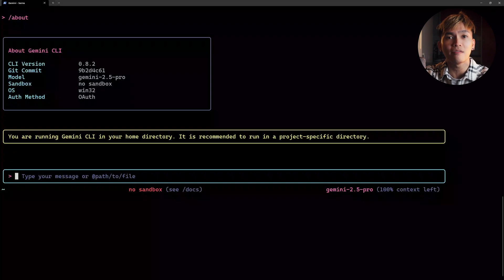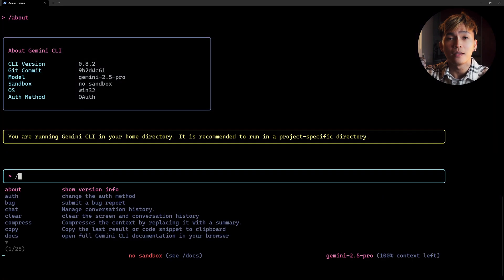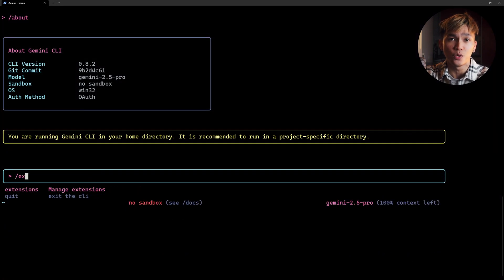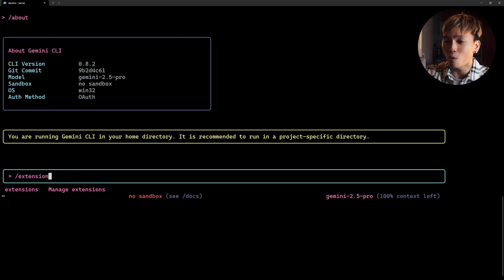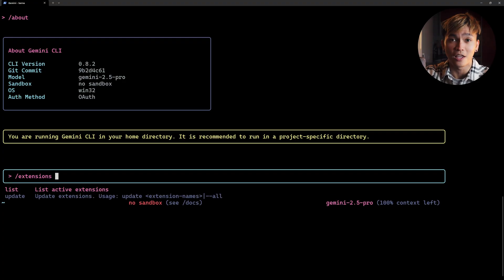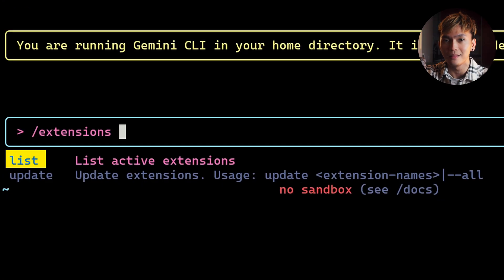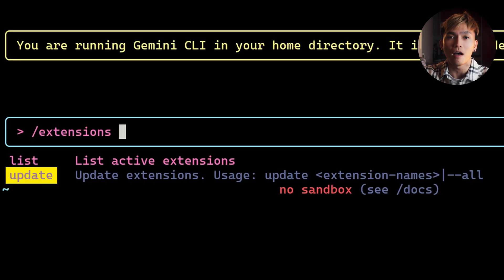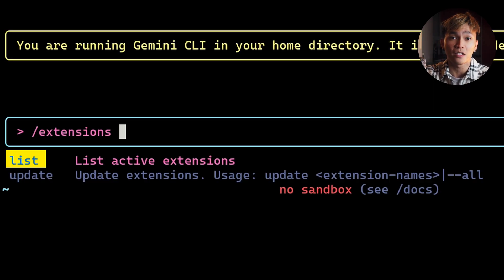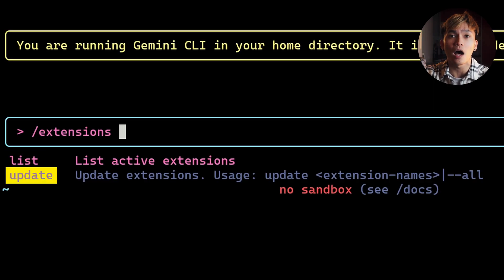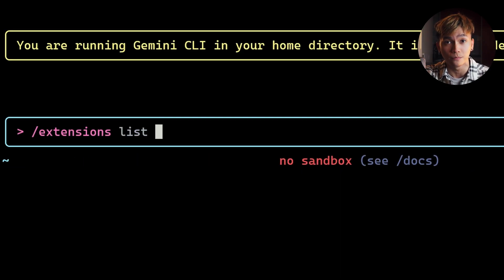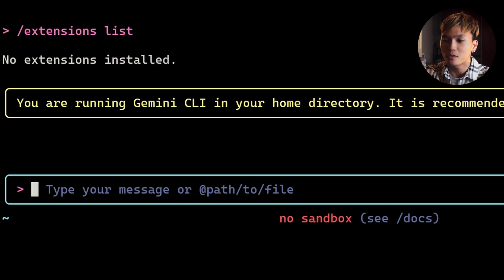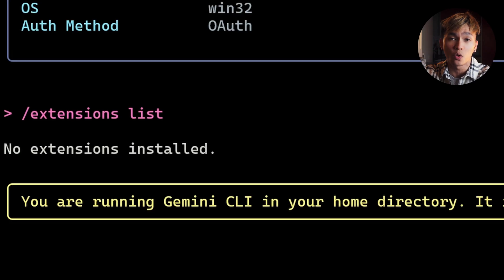Now that we have the latest version of Gemini CLI, the next thing that we need to do is look at the extensions. Type /extensions. Inside of this we have two commands: list and update. List will display all the active extensions and update will obviously update the extensions that you have installed. If you select list we'll get no extensions installed because we haven't installed anything just yet.